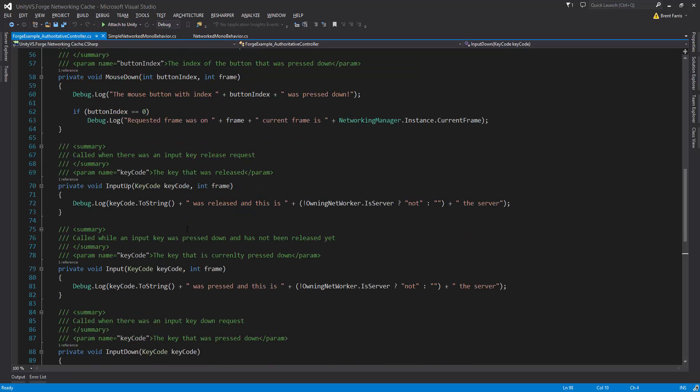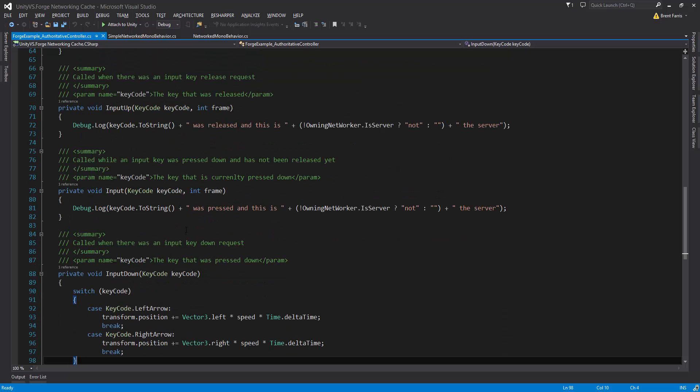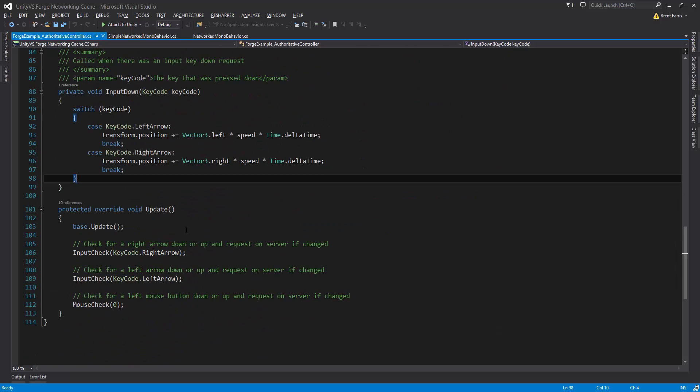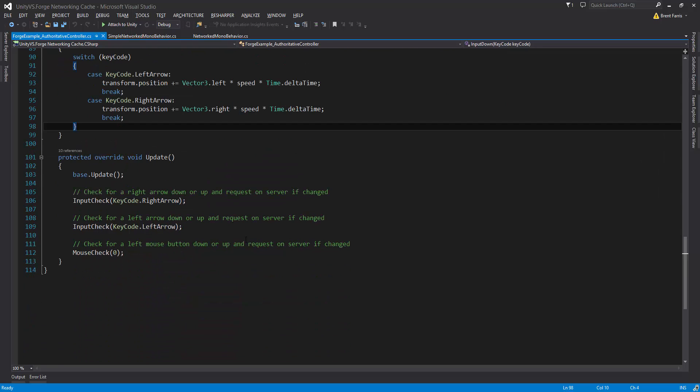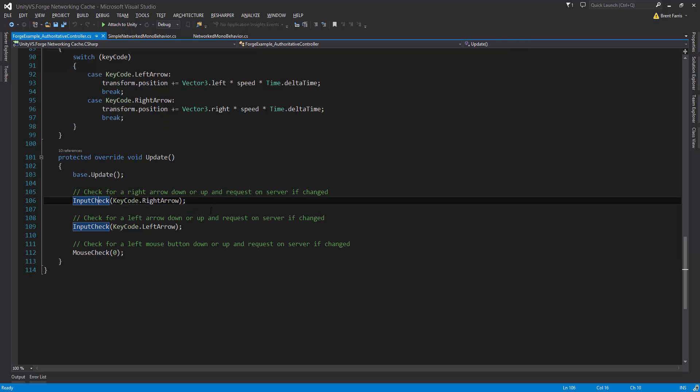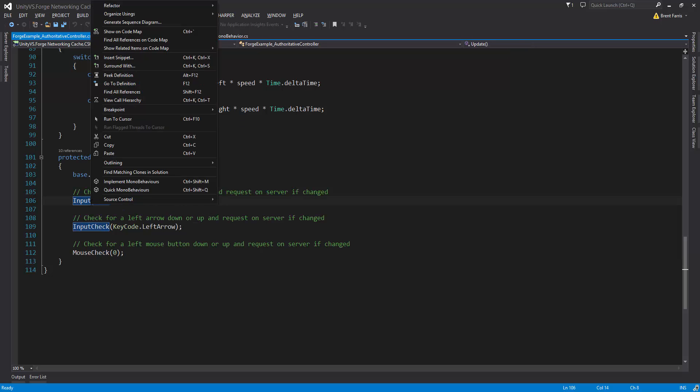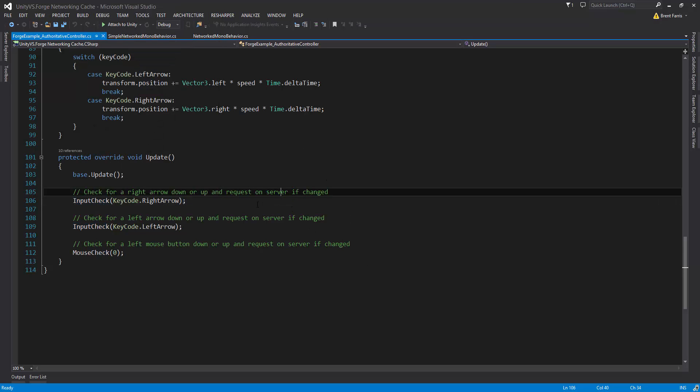That's how we can set up the input requests. If you're really curious, of course Forge Networking comes with full source code, so you can always click on this right here and then you can jump to the definitions. You can go to definition here or press the hotkey F12. Check out the code. Let me know if you have any questions.